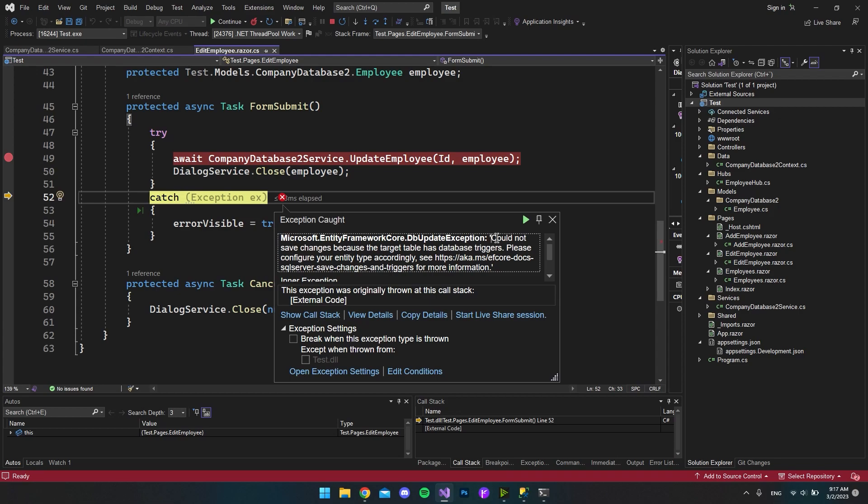So if you get this error where it says could not save changes because the target table has database triggers, don't worry because I will show you why you get it and how you fix it.